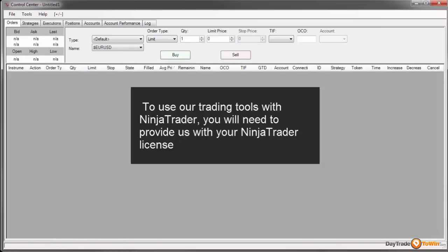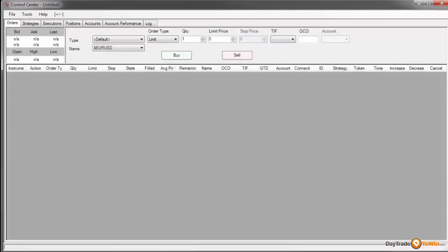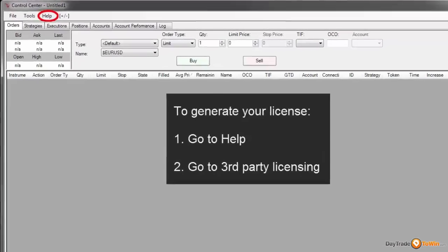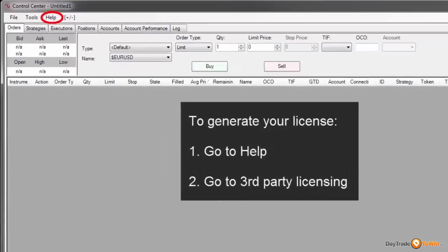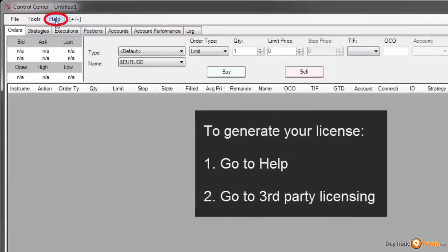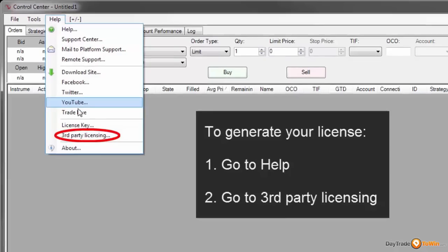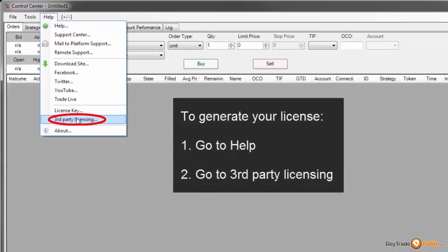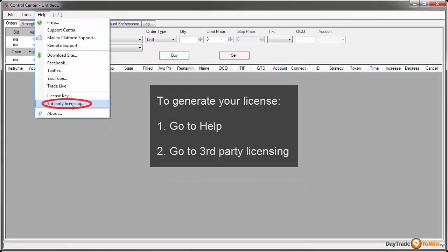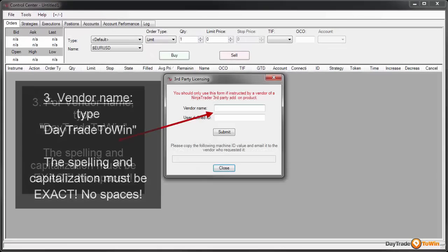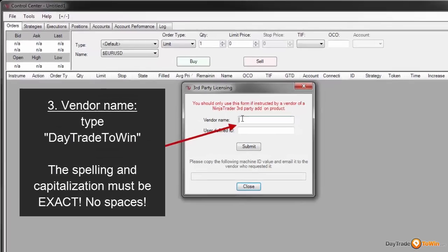You first have to open up your NinjaTrader Control Center. This is the first one that opens up when you first start NinjaTrader. On the top left, choose from the menu: Help, followed by Third Party Licensing.